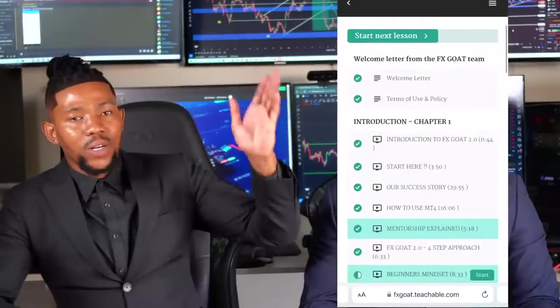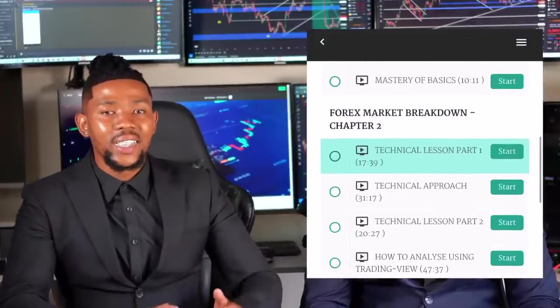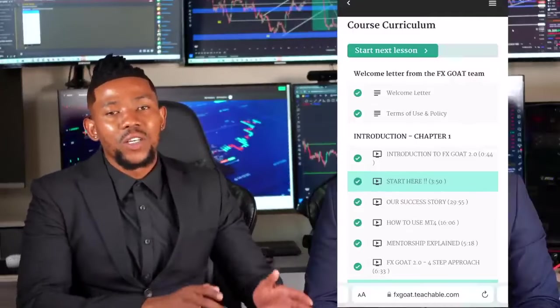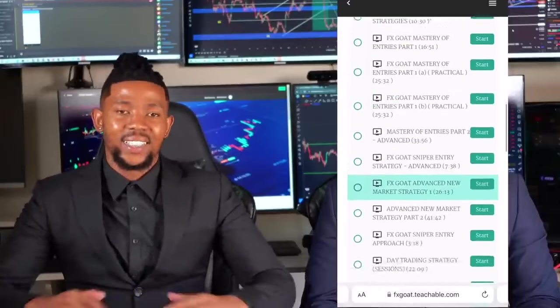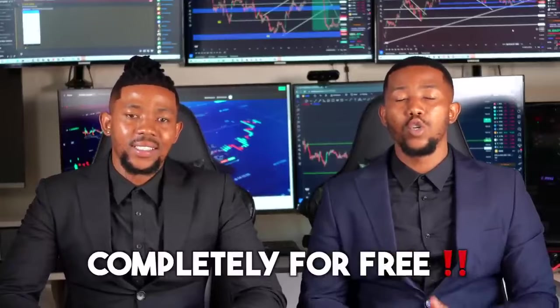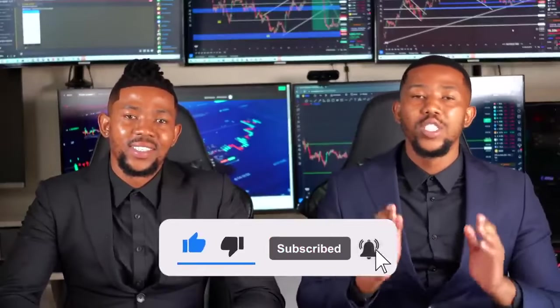Hi there guys, welcome to your channel with Miltos and we're back again. In this video, we're going to be sharing with you everything you need to know about technical analysis. We're going to be going in depth on how to master technical analysis and how to train analyzing the market from a technical standpoint. We covered the introduction phase last week, and this week we're going to be covering technical analysis. This whole course is completely free, so make sure you hit the like button, the subscribe button, and share the video.